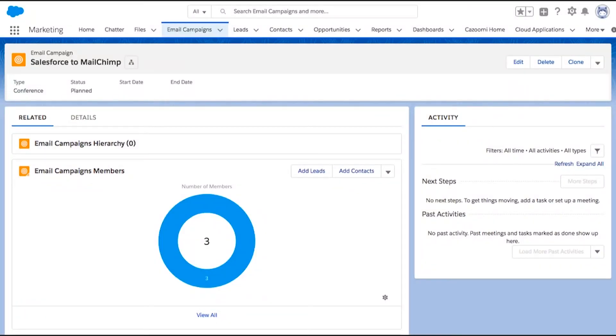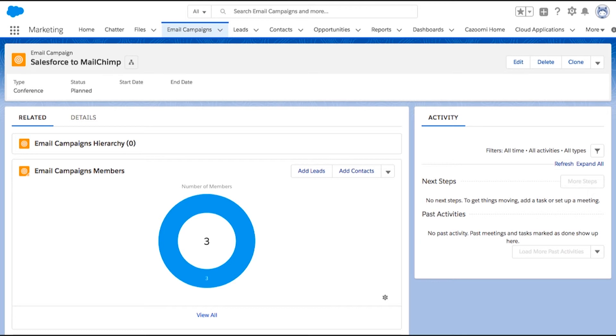So how can you easily integrate Salesforce to MailChimp? Let's say I have an email campaign in Salesforce, namely Salesforce to MailChimp email campaign. In this email campaign, I have three campaign members. I want this to be synced into my MailChimp account as a MailChimp list. How do I do that with SyncApps? It's very easy and very simple.